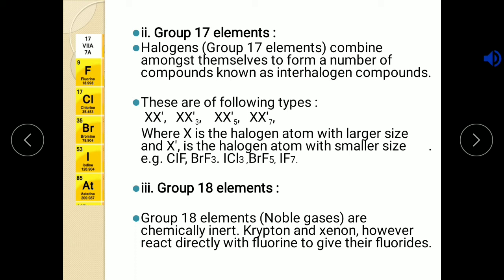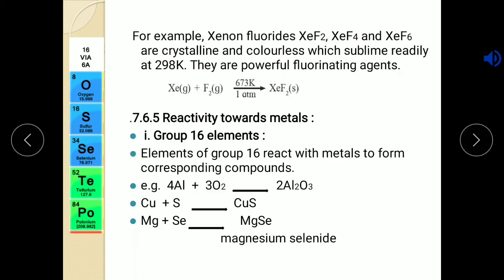Now the last group — group 18 elements or noble gases. They are as usual chemically inert, but still krypton and xenon react directly with fluorine to give their fluorides such as xenon difluoride XeF2, xenon tetrafluoride XeF4, and xenon hexafluoride XeF6. All these xenon fluorides are crystalline colorless compounds and they sublime readily at 298 K. All these are called powerful fluorinating agents as they contain excess of fluorine.